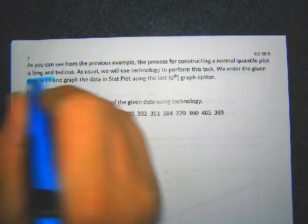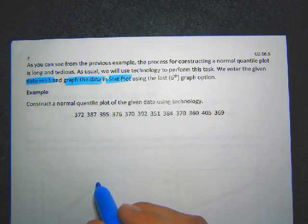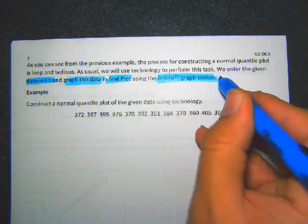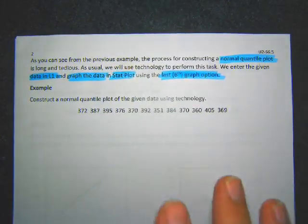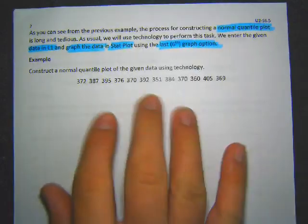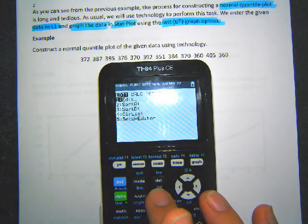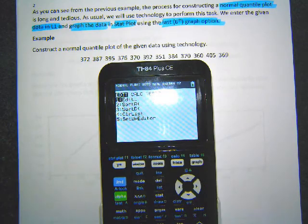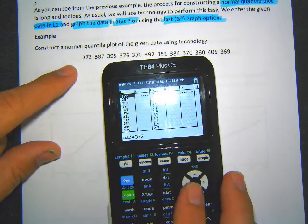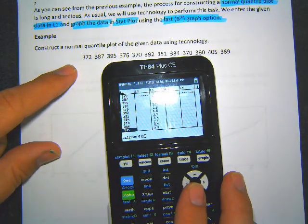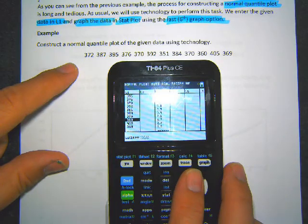To make a normal quantile plot using technology, put the data in list 1 and then go to the stat plot to graph it. Use the last — or sixth — graph option, because that is the normal quantile plot. The calculator has a graph built in specifically for this. So go to the stat option, hit edit, and type your data into list 1. Then hit second and Y= to get to the stat plot.